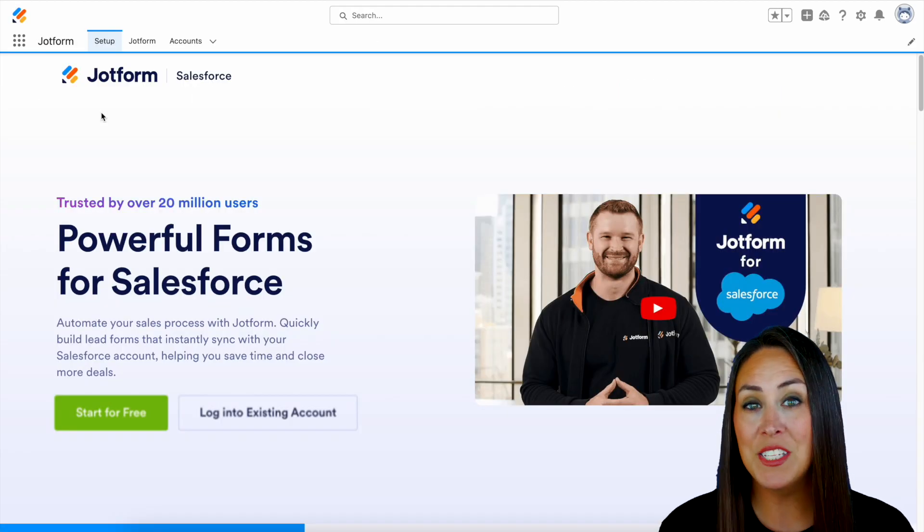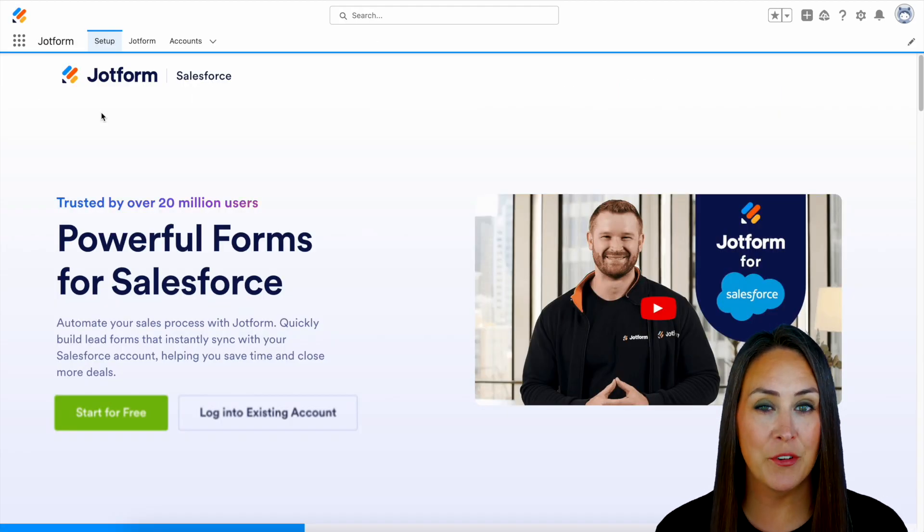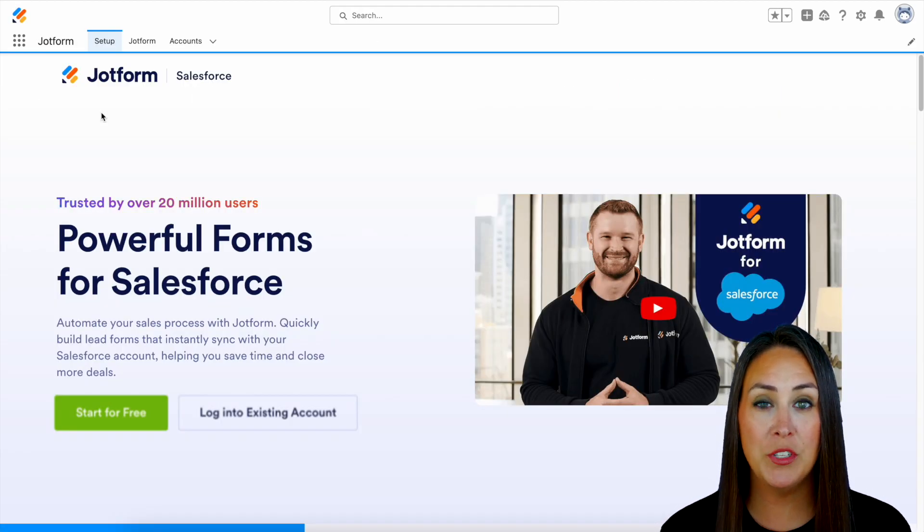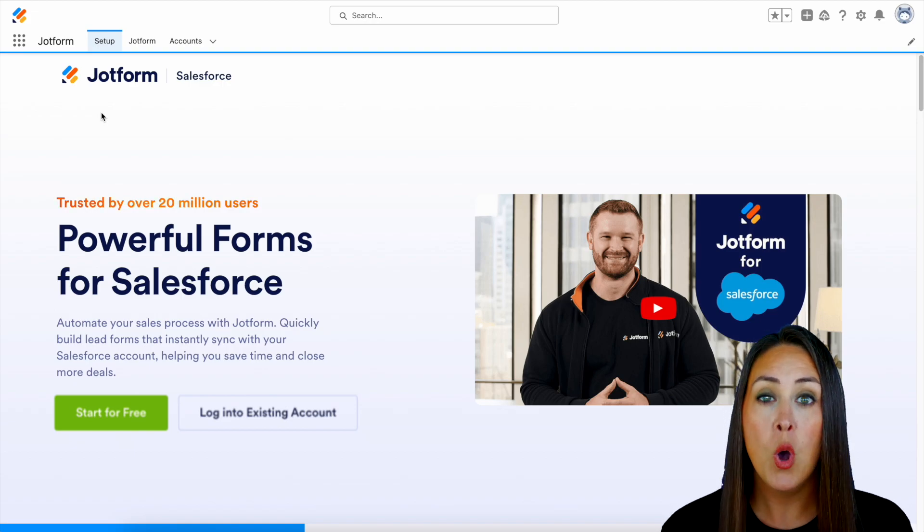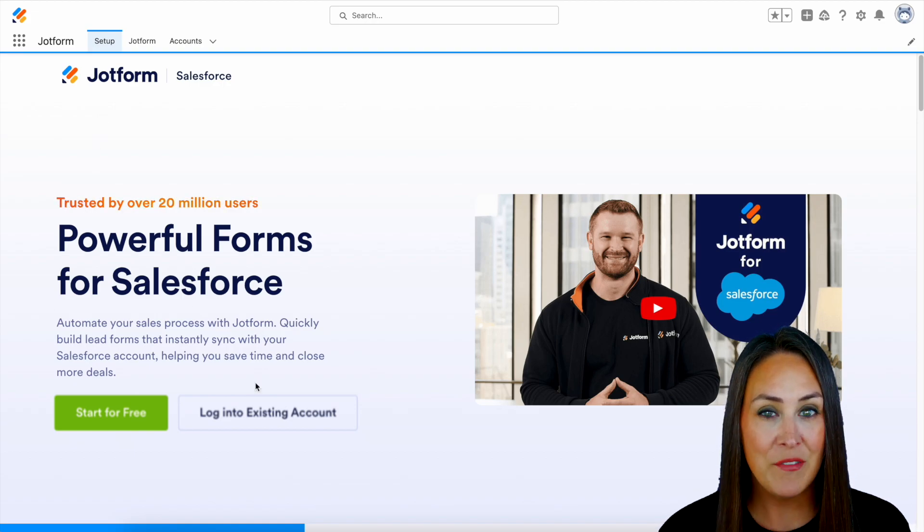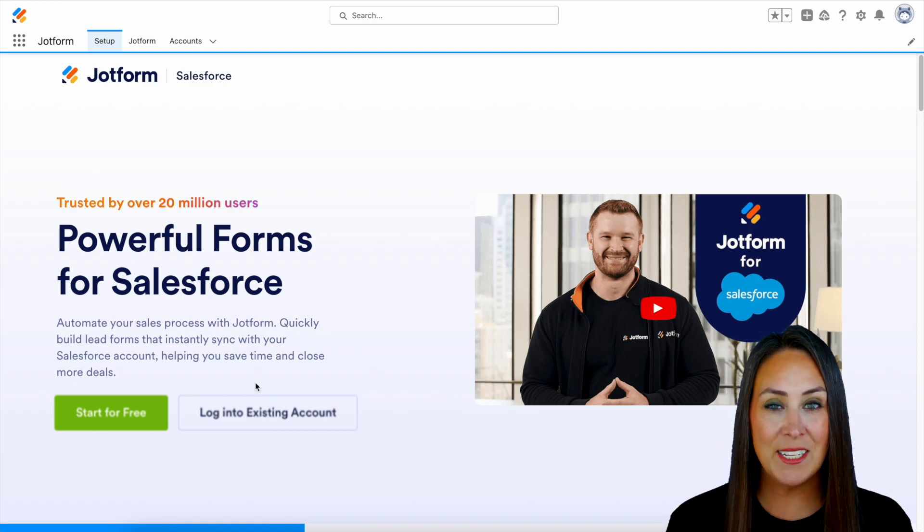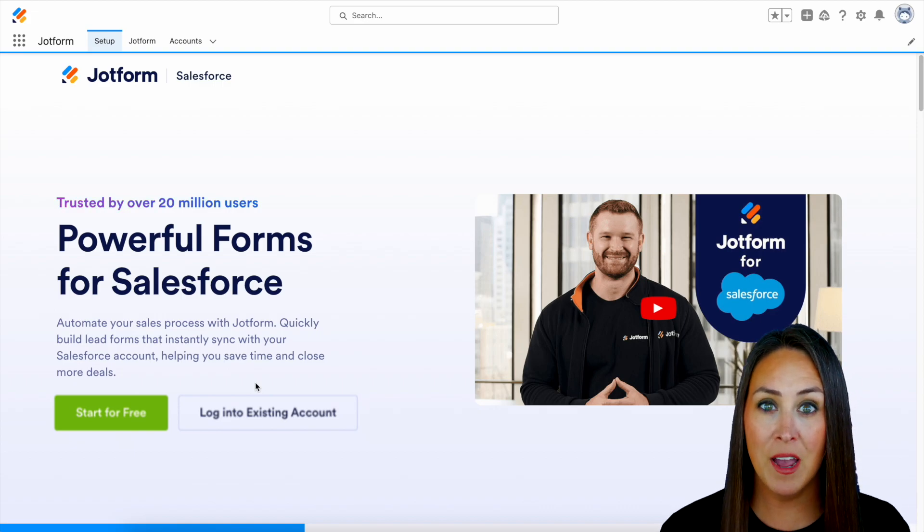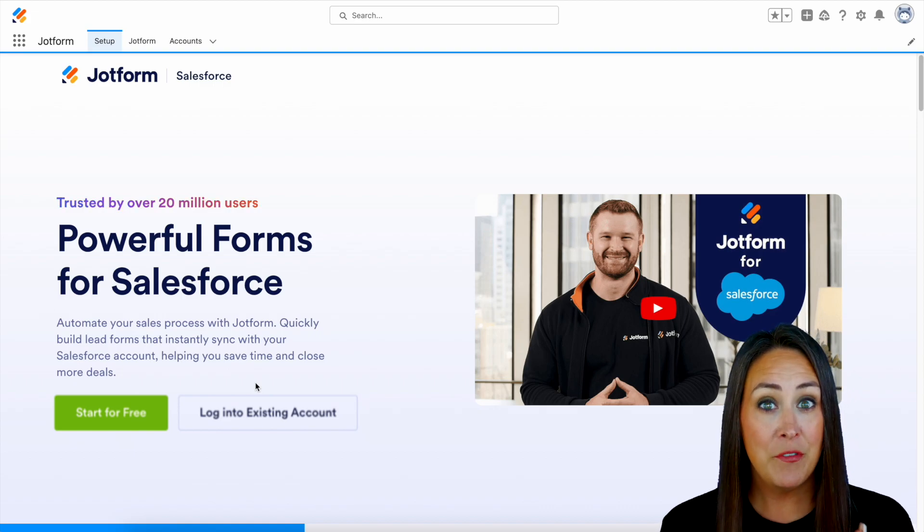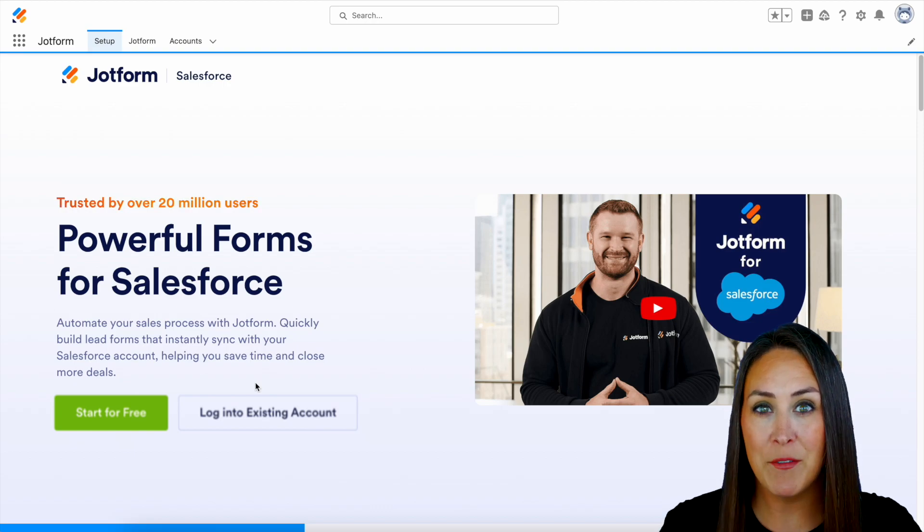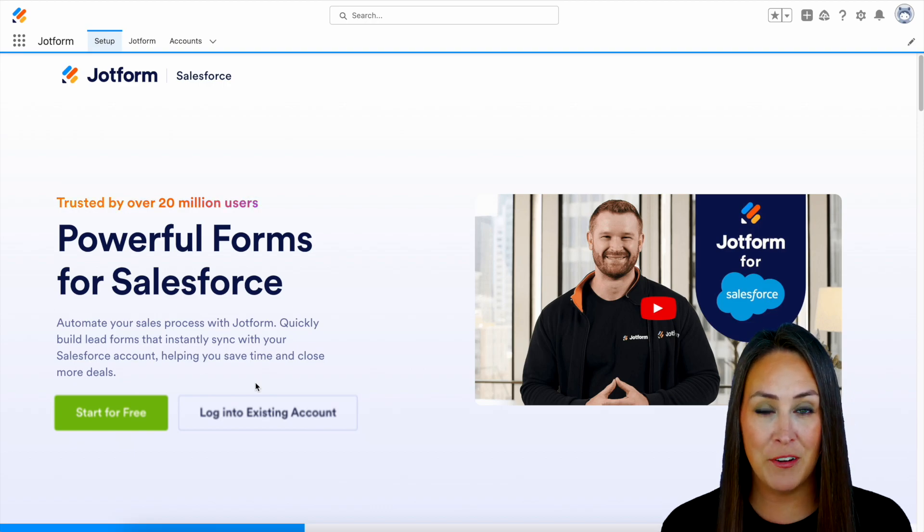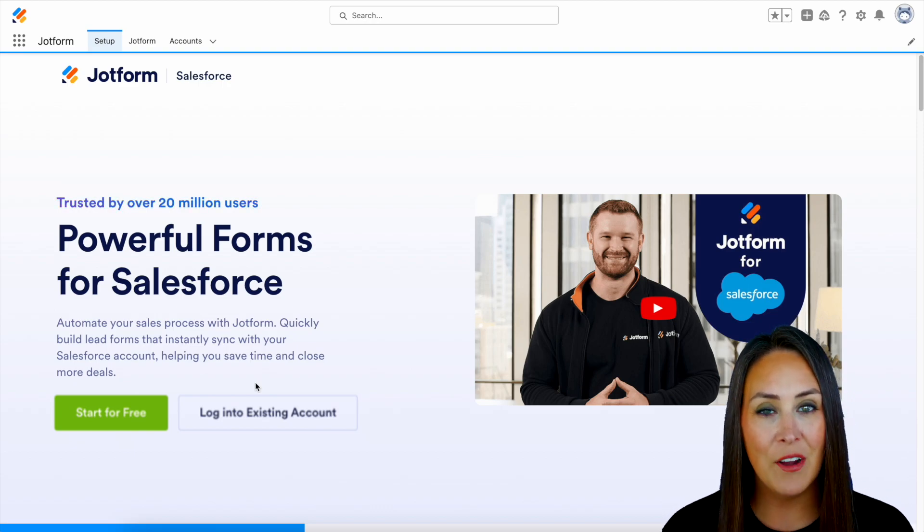And on this screen, you're going to see two different options. You're going to see start for free or log into an existing account. So if you are utilizing Salesforce and you already have a JotForm account, you're going to go ahead and log in with an existing account. But if you use Salesforce and you don't already have a form builder or JotForm, you can start JotForm for free.